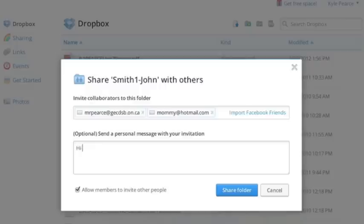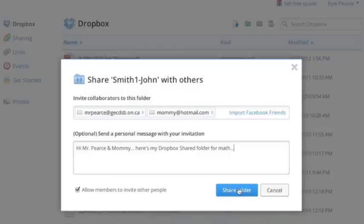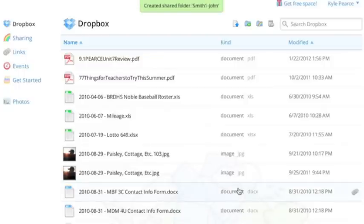You could put a little message in there. Hi, Mr. Pierce, and mommy, here's my Dropbox shared folder for math. And then you can click on share. So when you do that, an email will come up. So I'm going to do it right now. So I'm actually sharing a new folder.